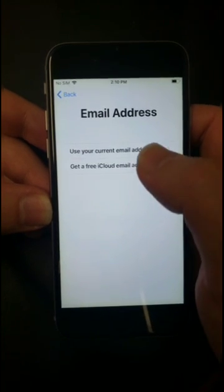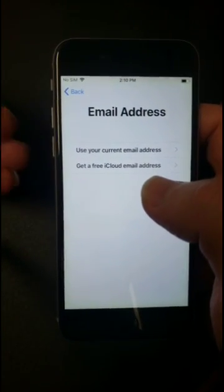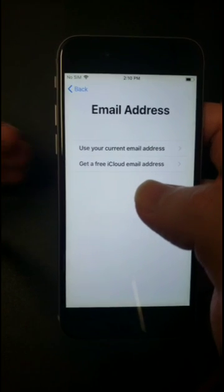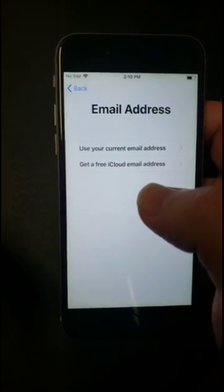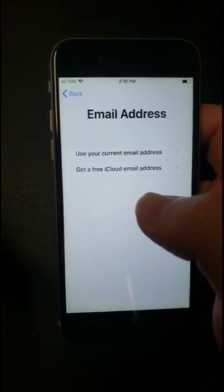We're going to go ahead and use current. Now I used to use the free accounts all the time, and I found in life it just made for too many accounts.